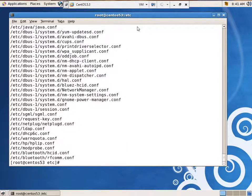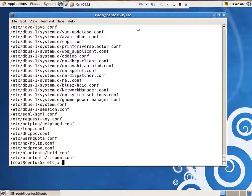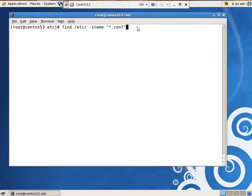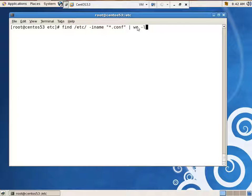What if I want to see how many there were? Do the same thing and pipe it to wc. wc -l will just give me the line numbers. There were 317 of them. Okay, that's cool, it finds stuff.